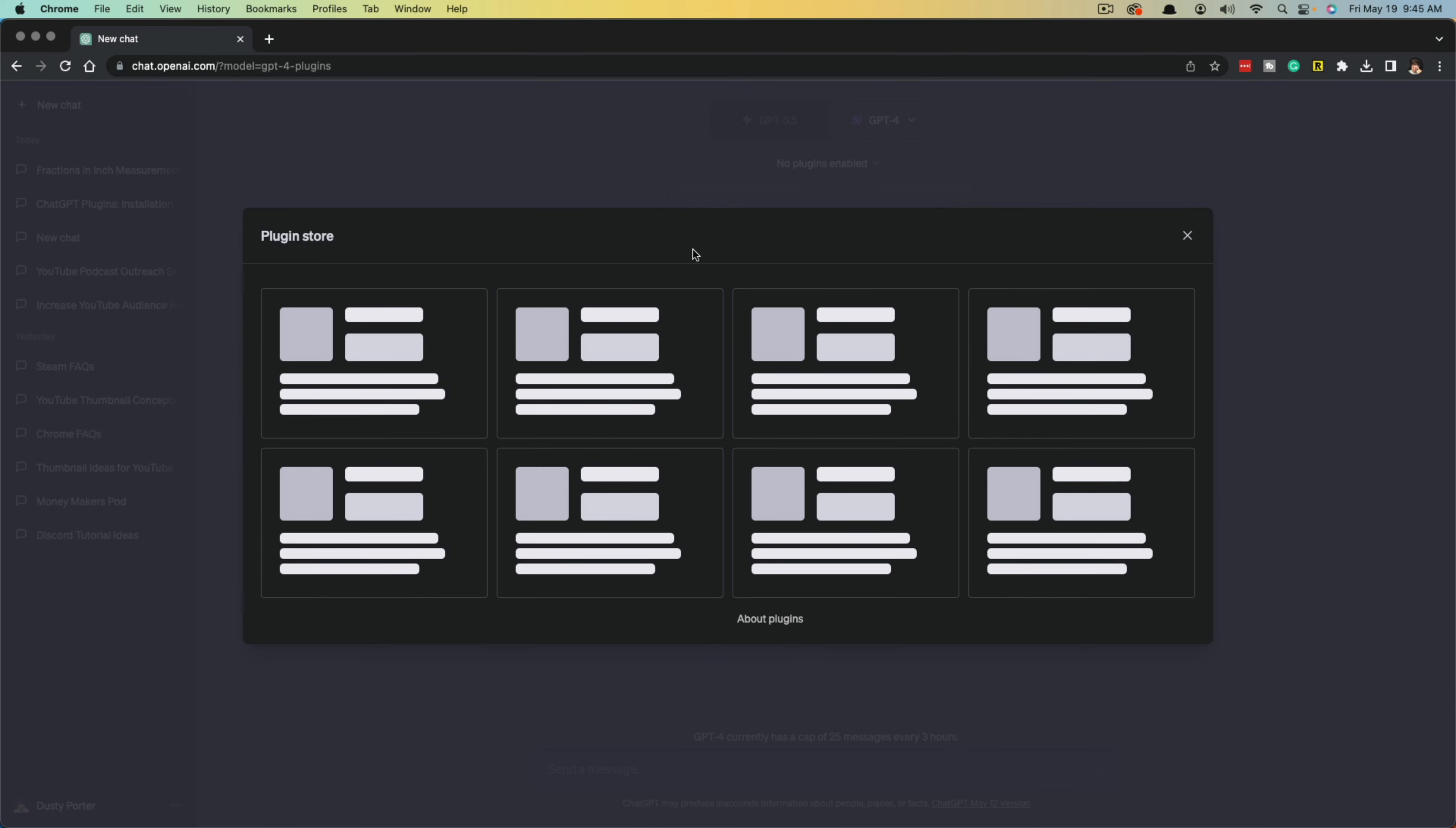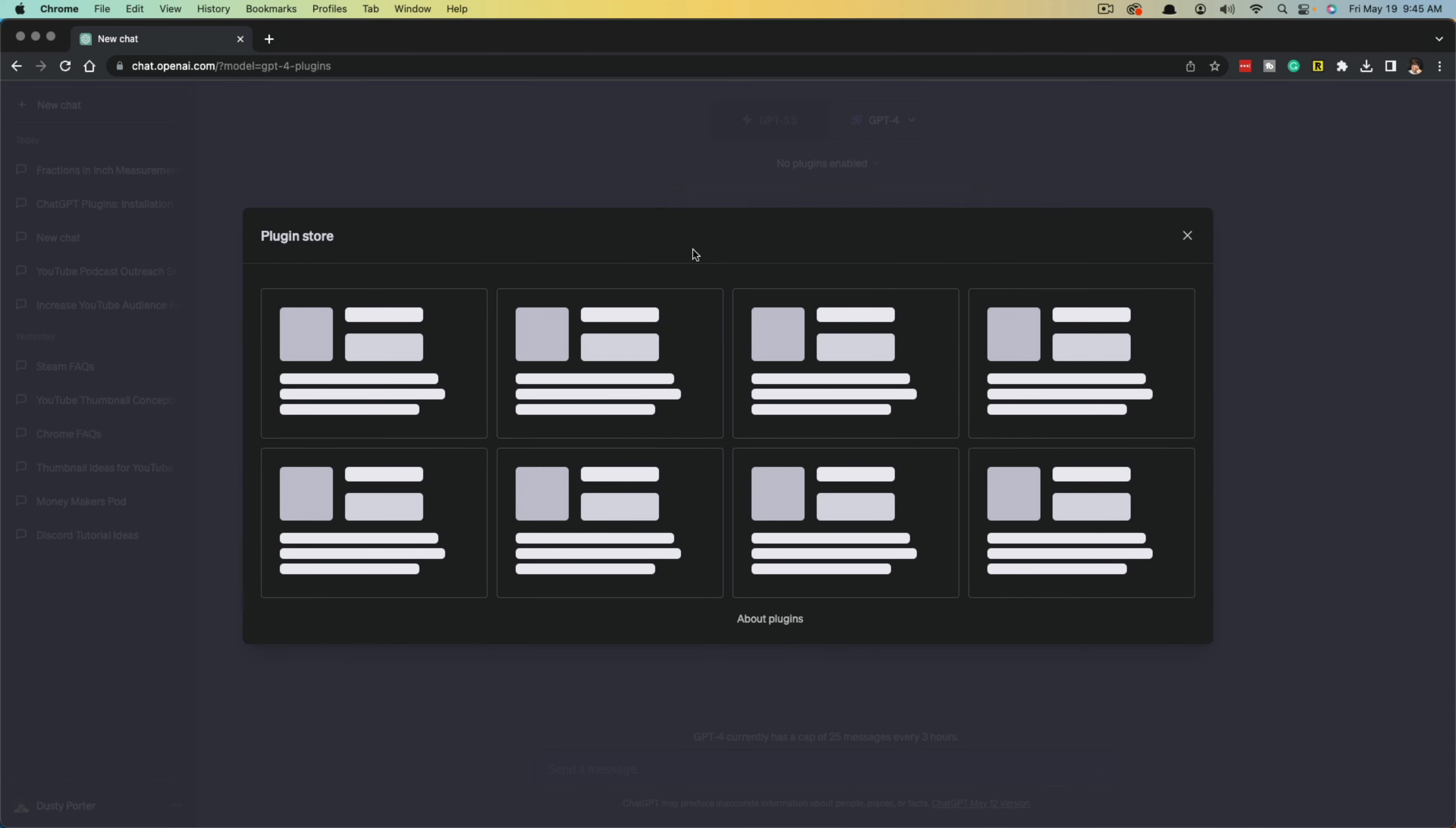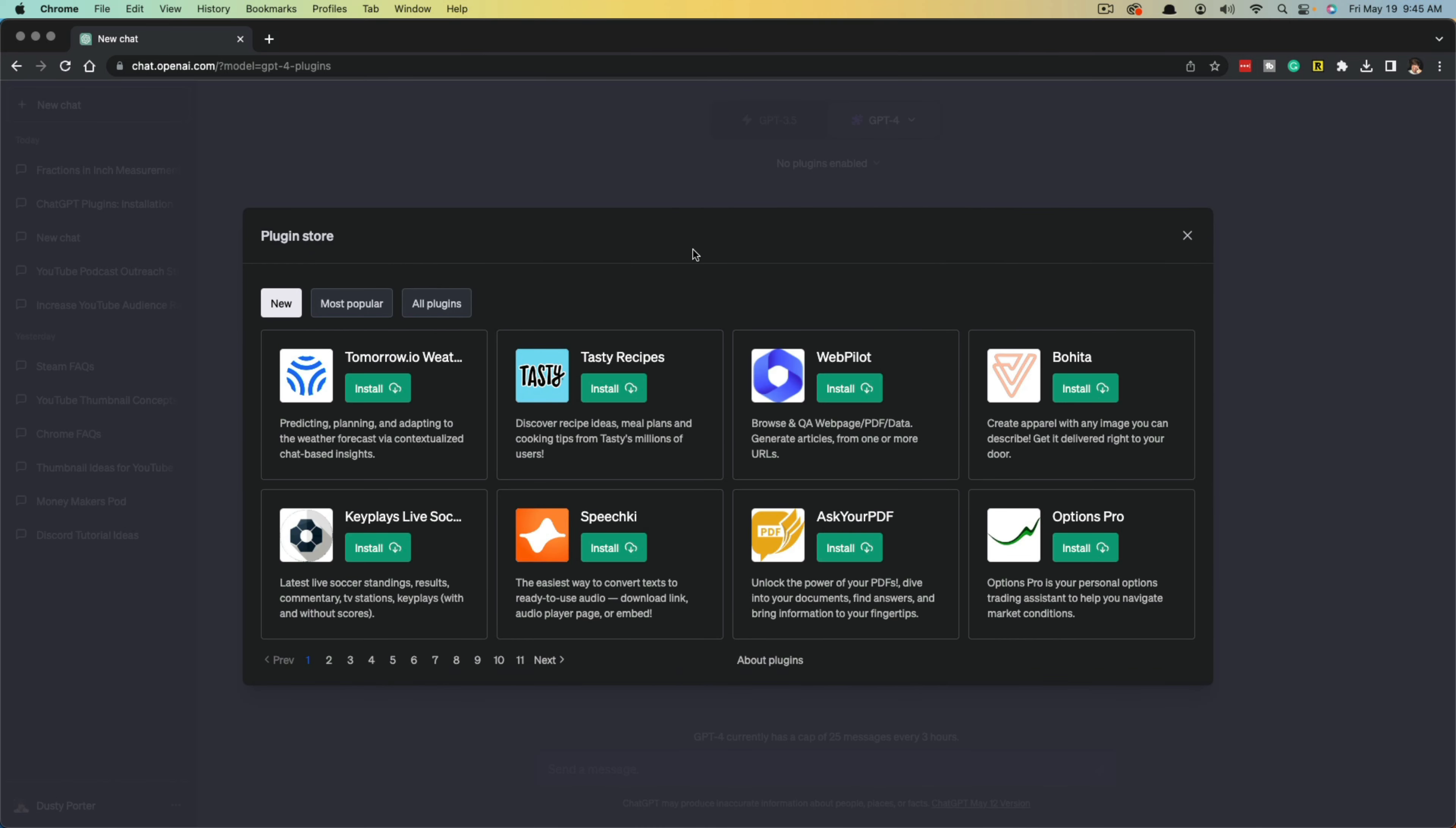Now there will obviously be more of these released as time goes on, but if you go to the ChatGPT plugin store right now, there are about 11 to 12 pages of plugins. You can sort by new, most popular, or all plugins, and then you can find the one that you want.